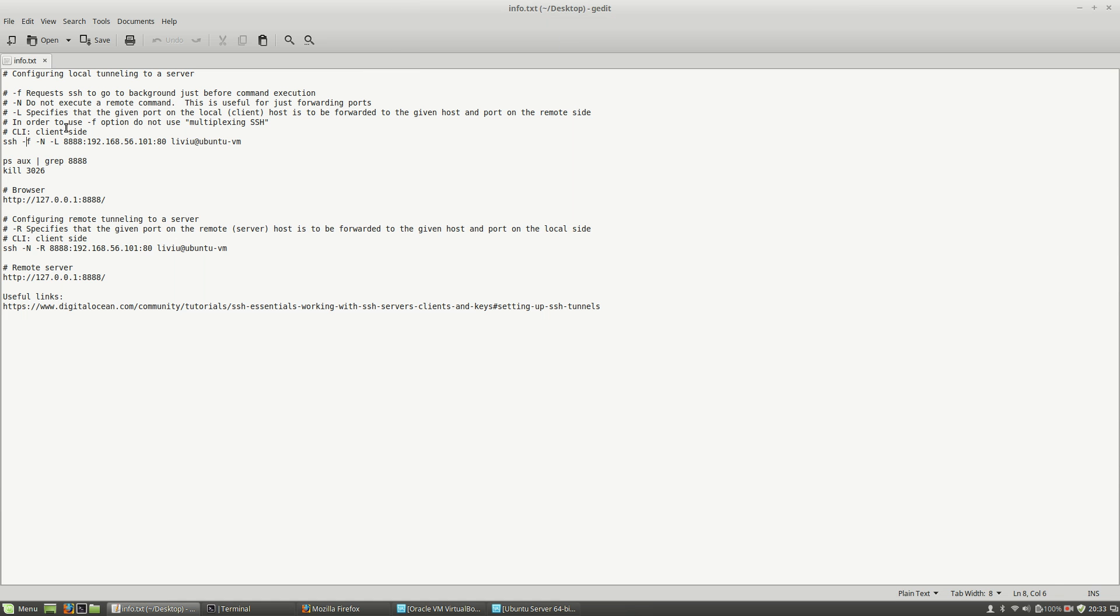The second option, -n, means do not execute a remote command. This is useful for just forwarding ports. Then the -L specifies that the given port on localhost client is to be forwarded to the given host and port on the remote side.